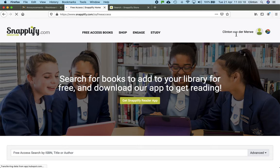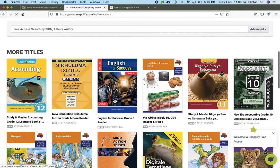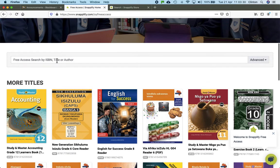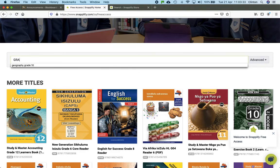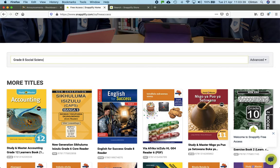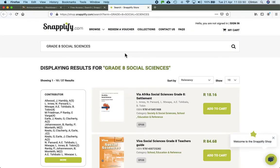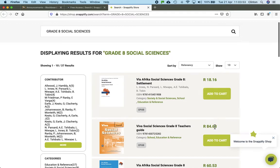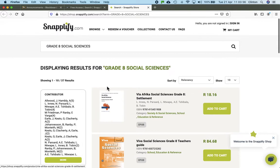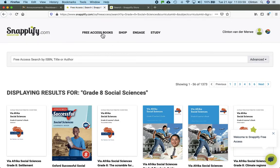Go back to the home page and make sure you've clicked on this free access books tab up here. But you have to be signed in as a user. So you see I'm signed in as myself. I've clicked on that tab, and then you'll see at the bottom here appears all the titles — there's an accounting textbook, English, Zulu, etc. Type in your grade 8 keyword here. I'm looking for a grade 8 Social Sciences textbook, and then you'll see it's advanced — you just hit enter or you can click advanced. If you don't do that, you're going to end up on the page where it tells you you have to pay 84 rand 68 cents, which is not what we want.